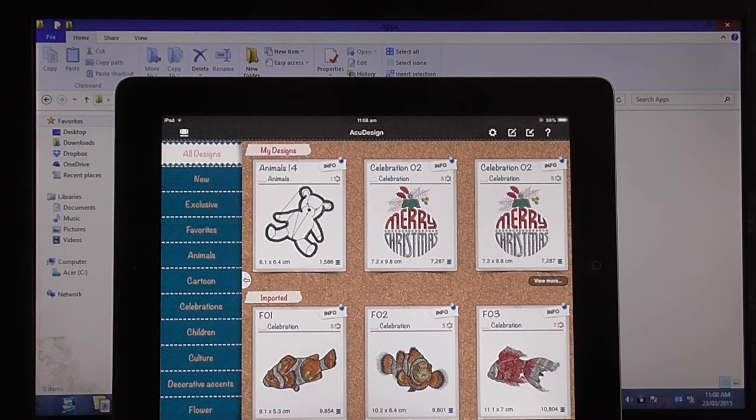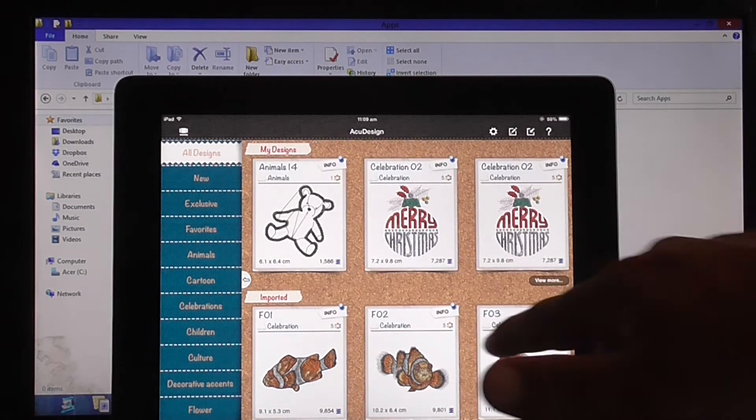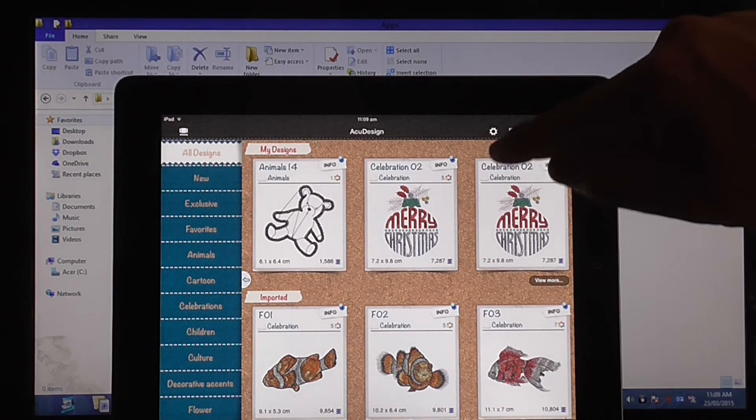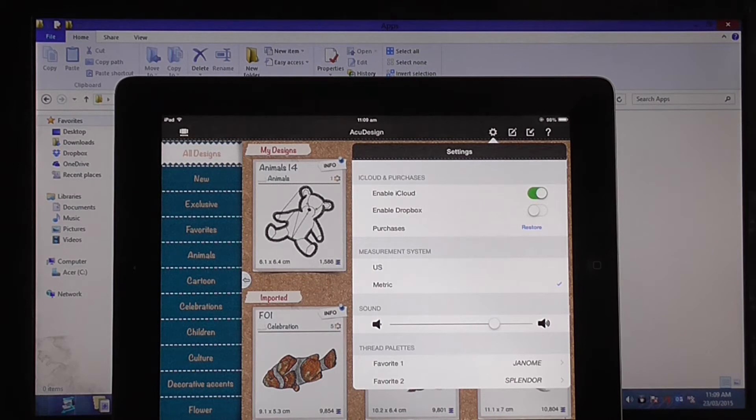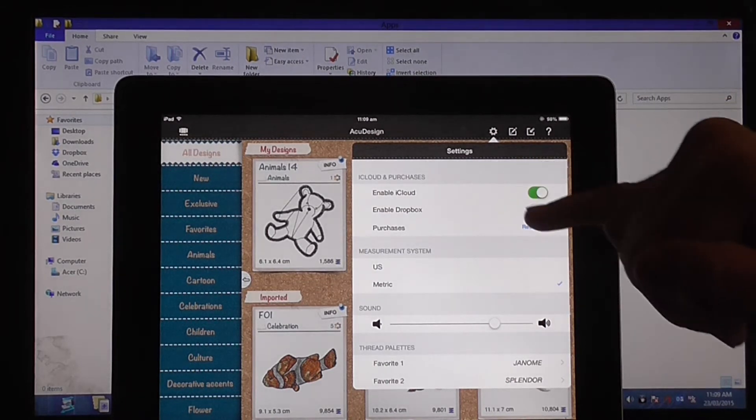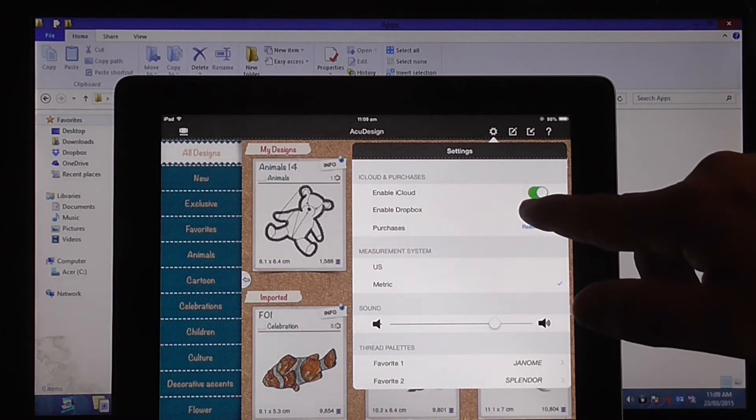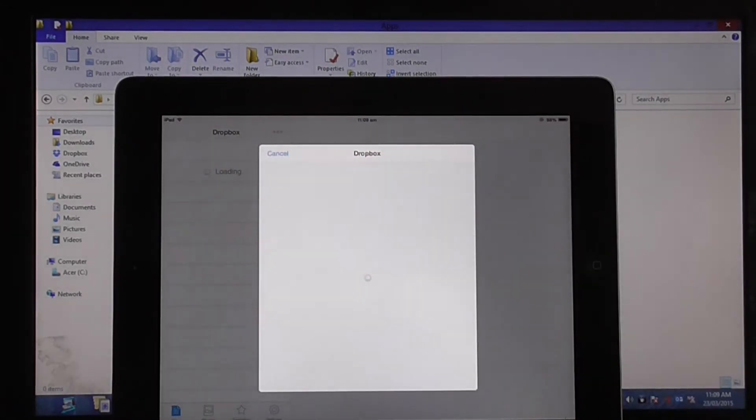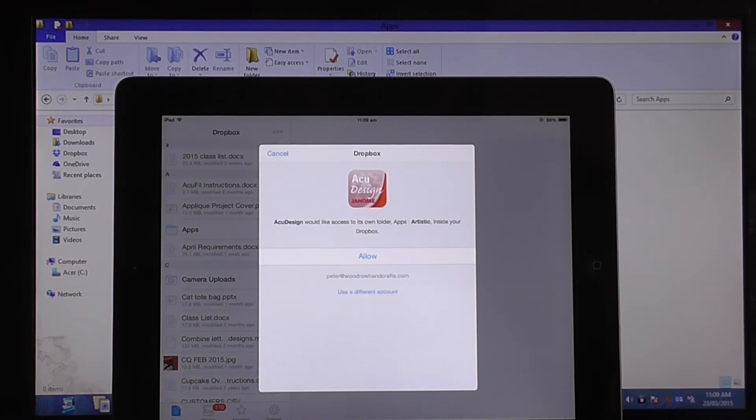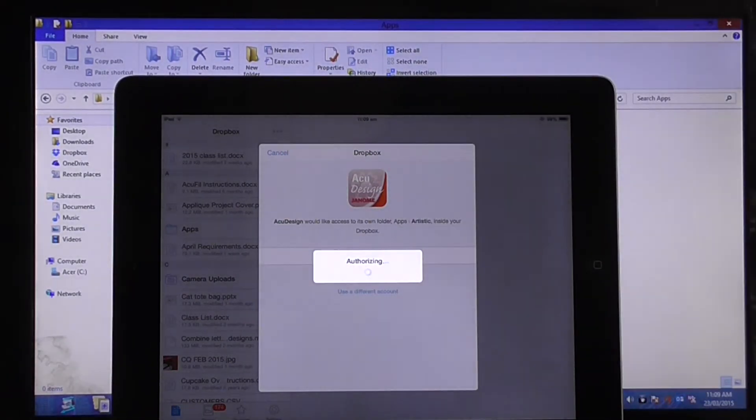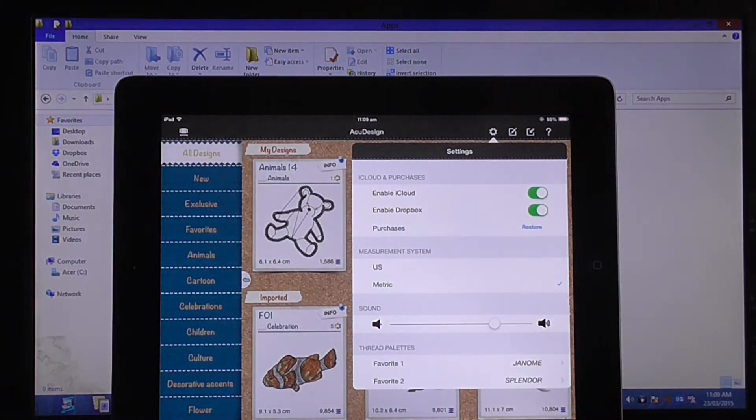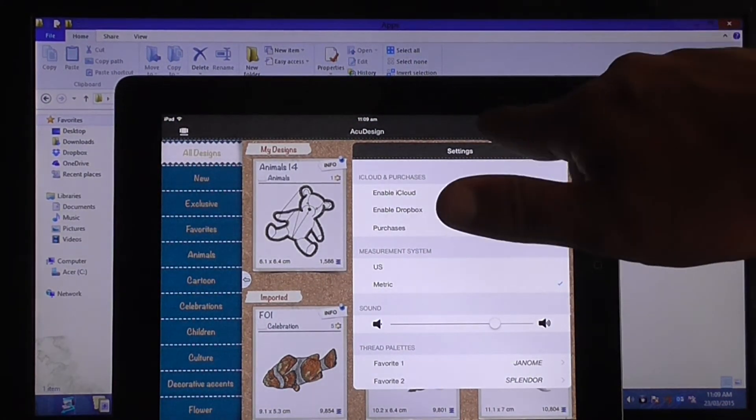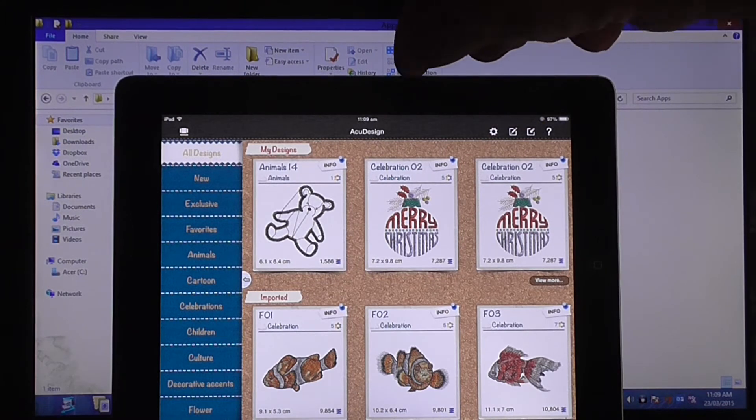Now what you need to do to get designs into your AccuDesign app, which is this app here, press the gear here. That is our settings. You'll see here iCloud and purchases, and iCloud is enabled. We want to enable Dropbox. So I press that, it opens up the Dropbox app for me, will ask me here, do I give it permission. I allow that, it authorizes that, sends me back here. That's all good. Now that's all set up.